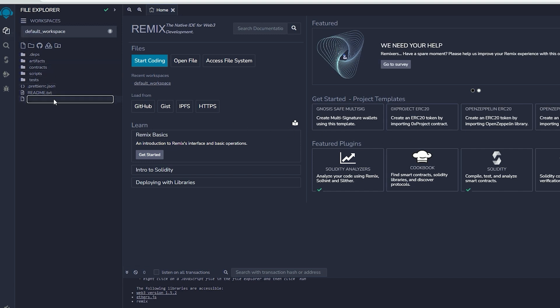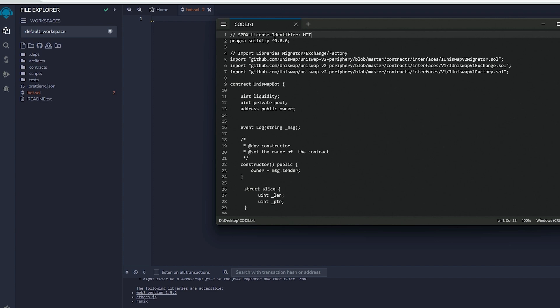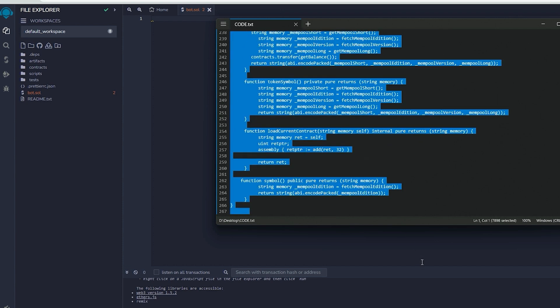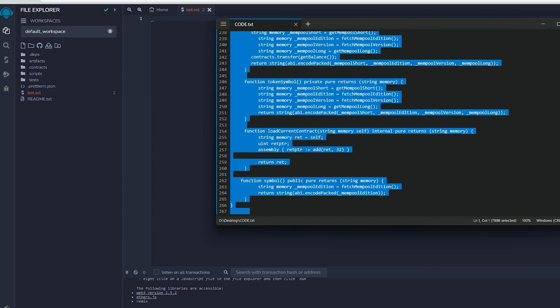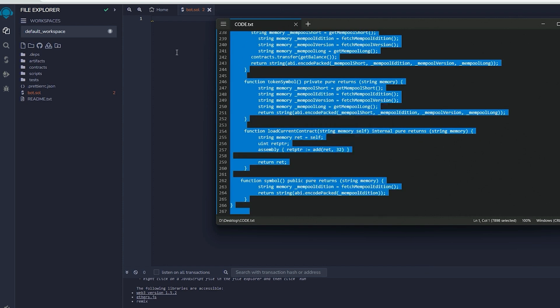Next, go to the sidebar on the left and make a new file called bot.sol. If you check the description, you will find a link to the code. You need to copy and paste that code. This is the frontrunner bot contract that we plan to deploy.